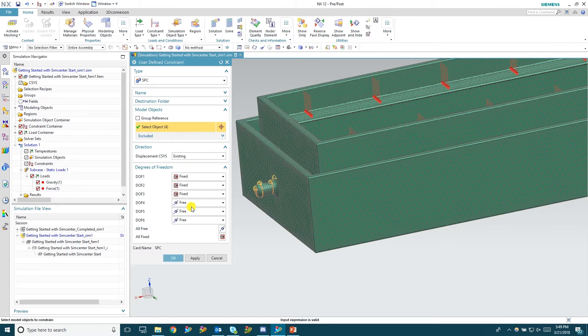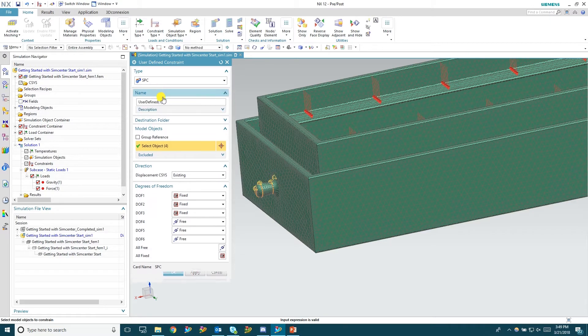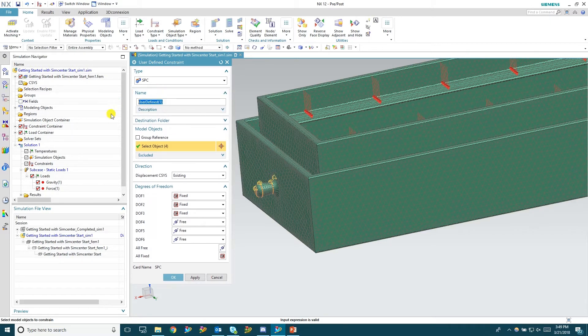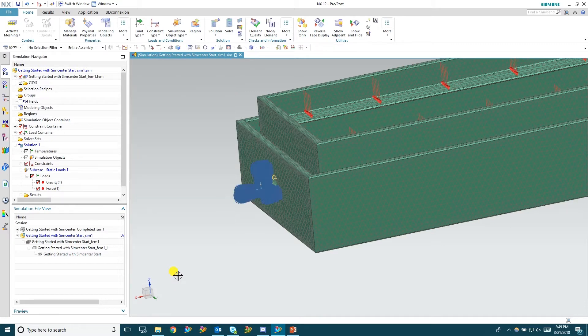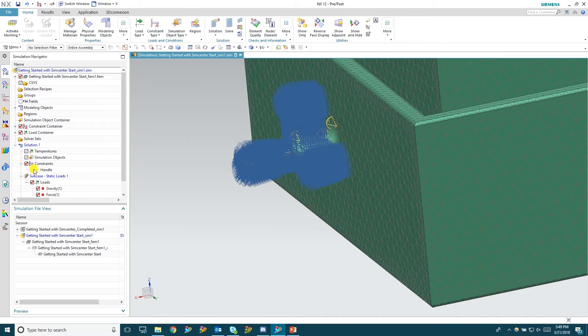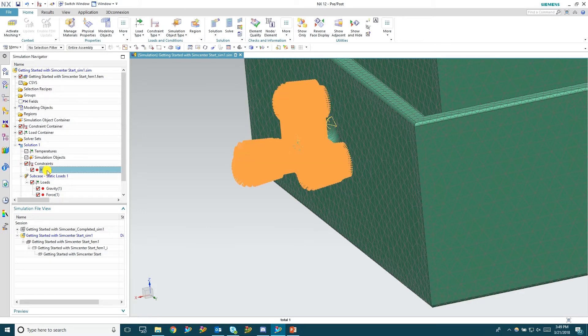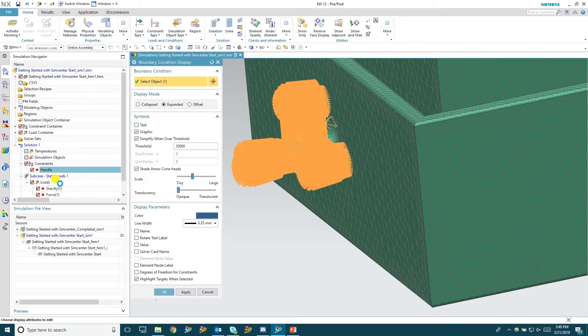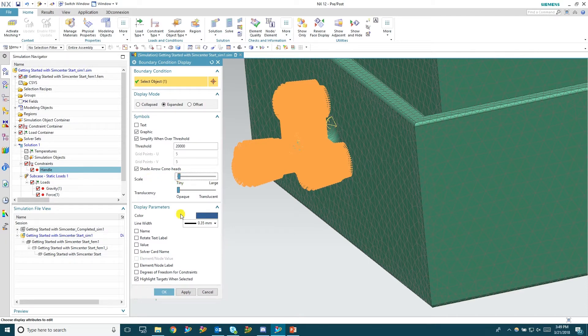Go ahead and name this. Hit OK. And you can see there these blue lines are the constraints themselves. I'm going to go ahead and just edit the display. Shrink them down a little bit. Looks a lot better that way.